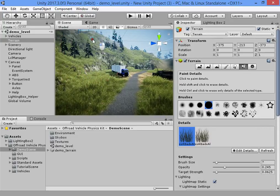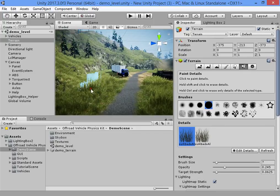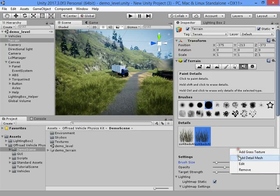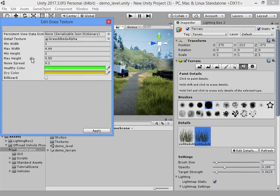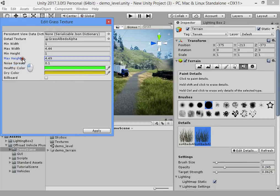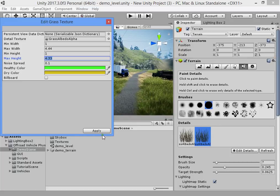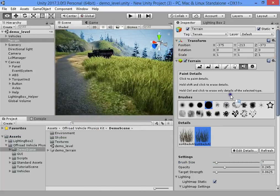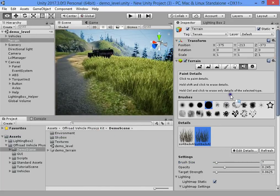I need to find an automatic solution to paint the grass on grass layers. Currently I don't know how to paint automatically, so you must paint manually. This looks good.